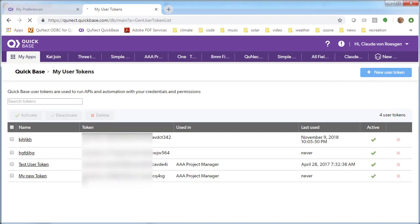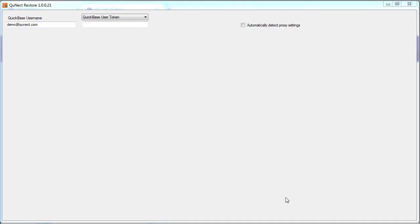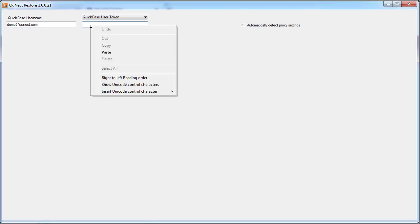...and your user token can be copied to the clipboard, like this. Once you have your user token on the clipboard, you can paste it here.